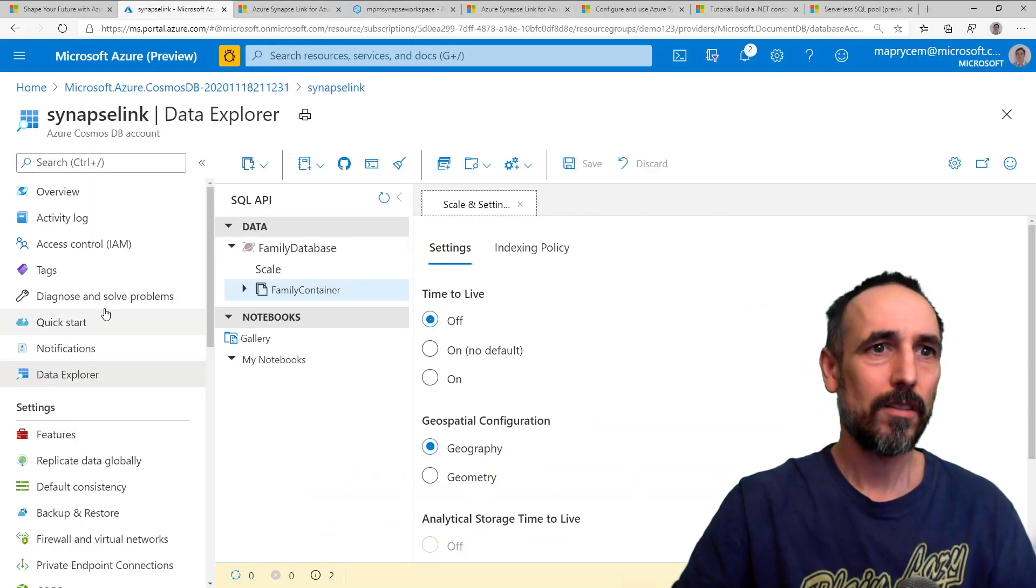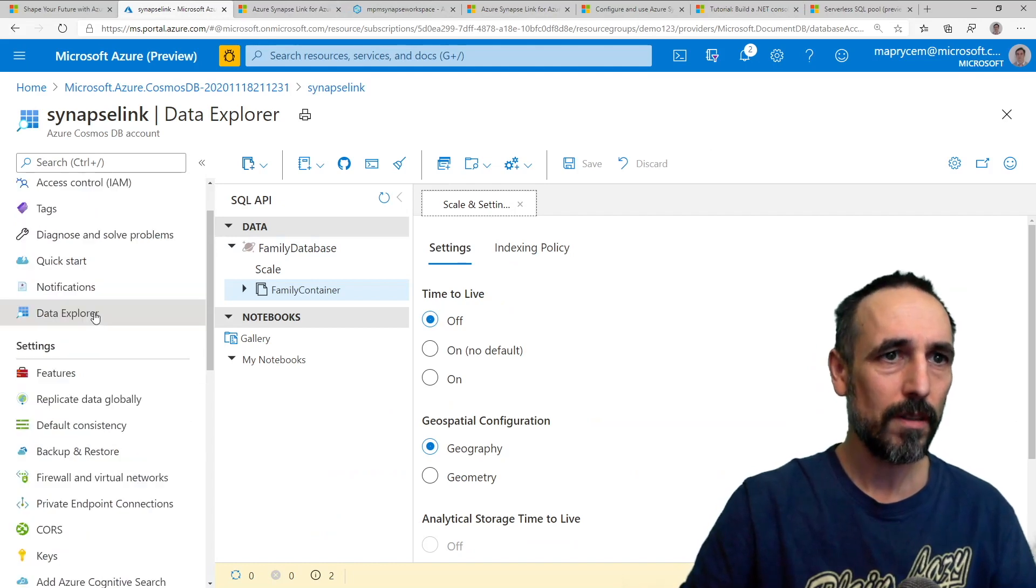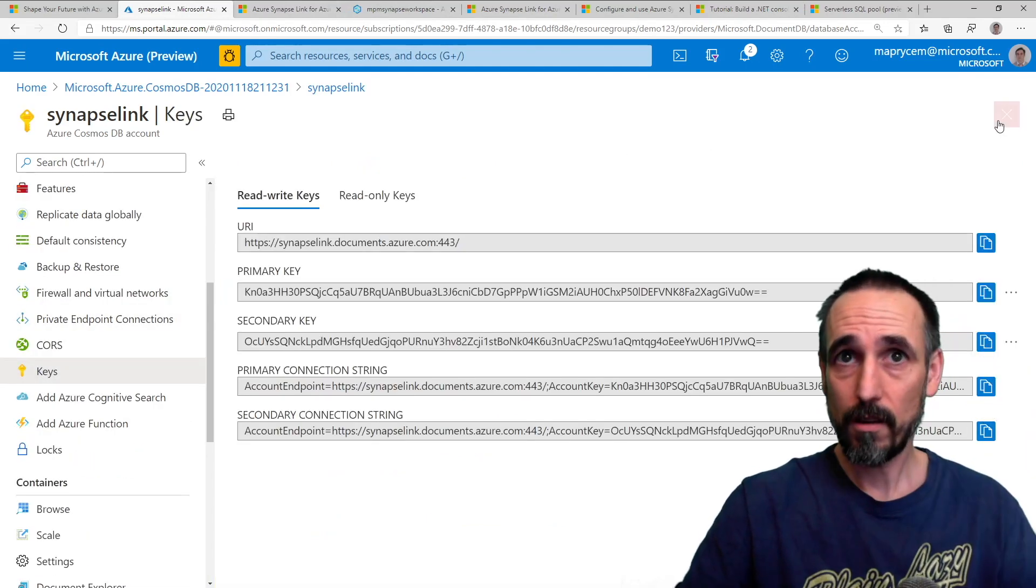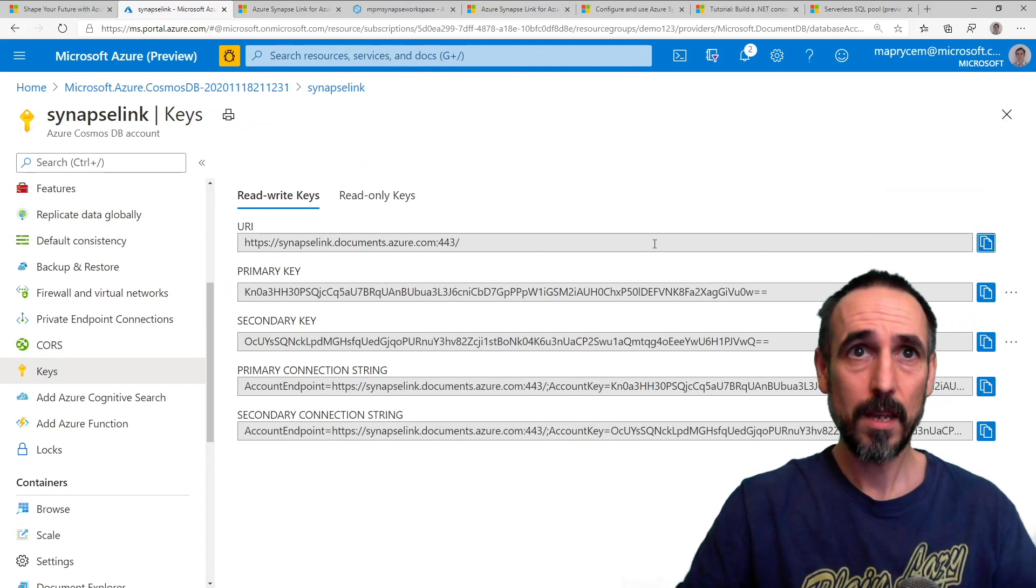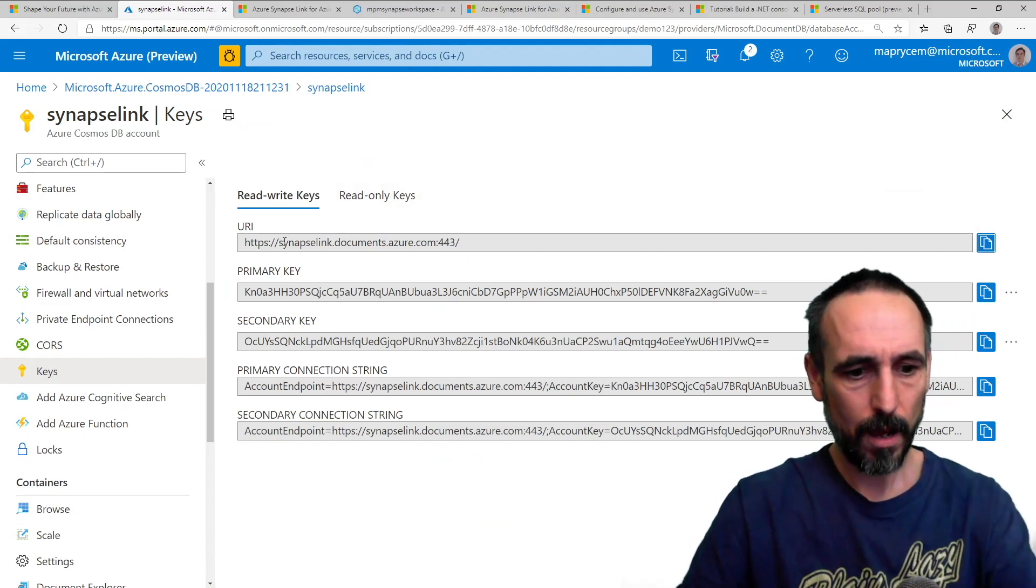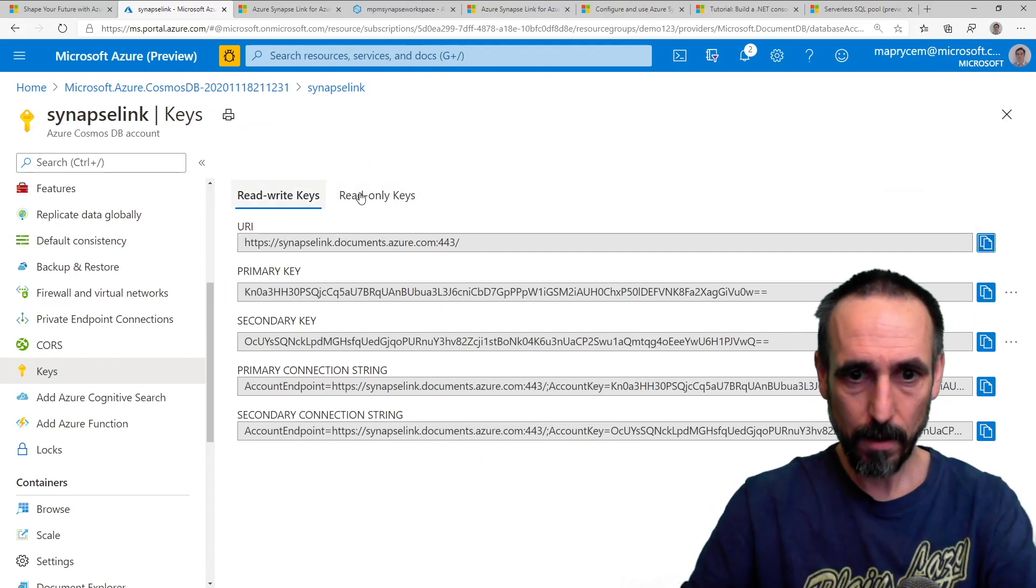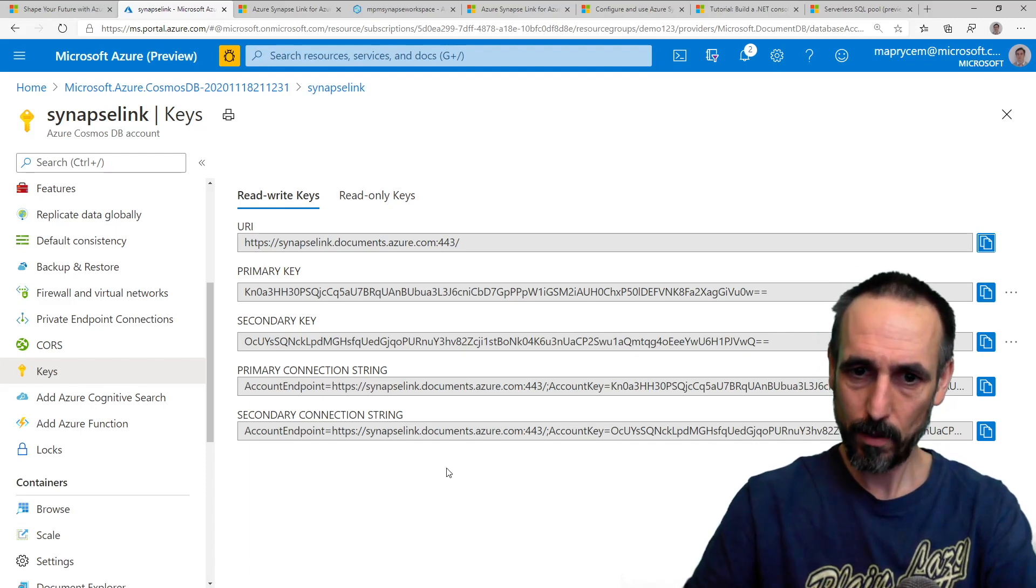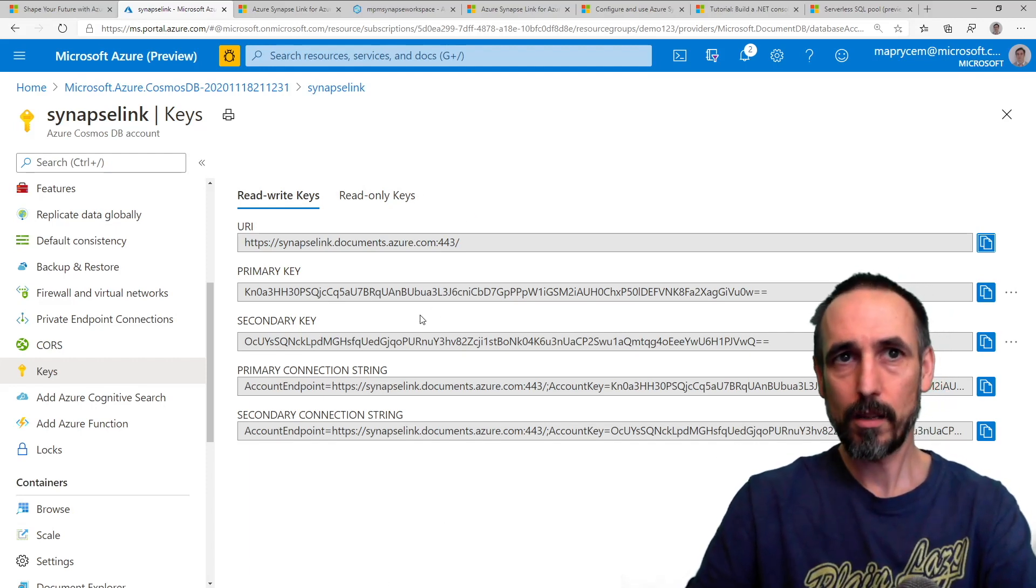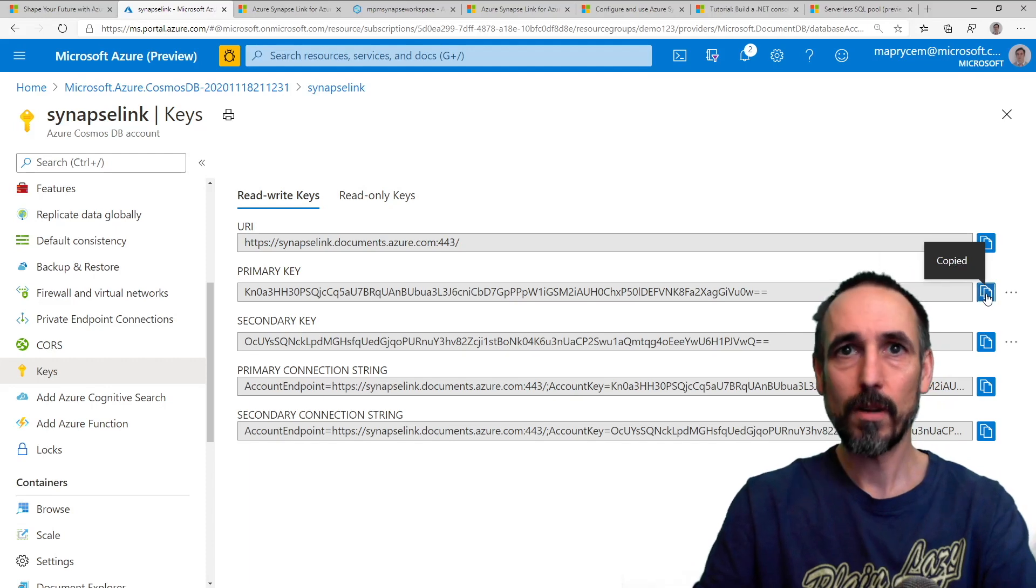And those are stored under keys. So I'm just going to copy that URI out and then I'm going to paste it into the client. And then I need to paste the key into the client as well.